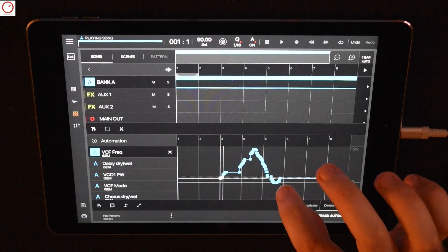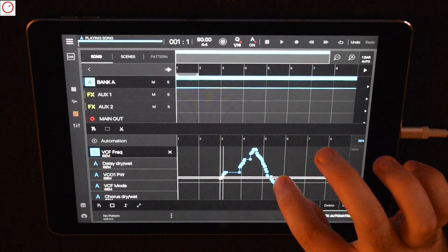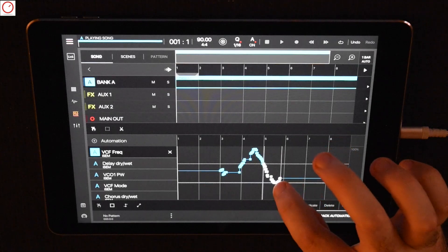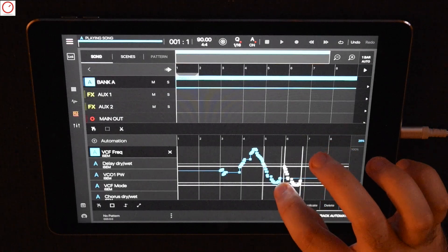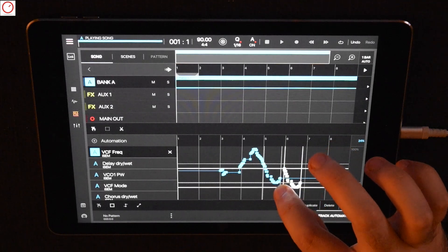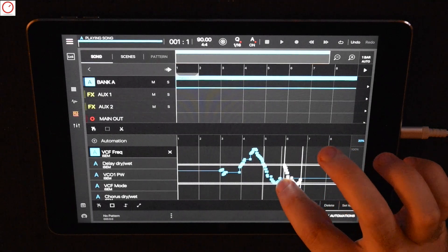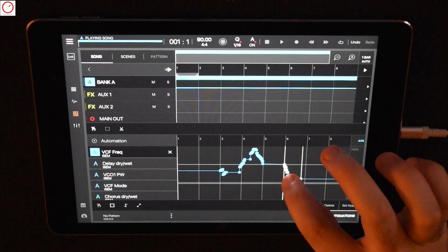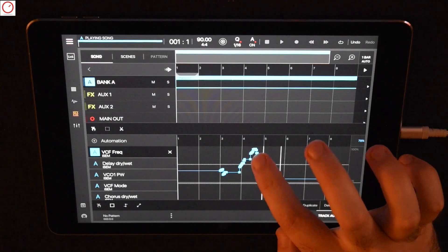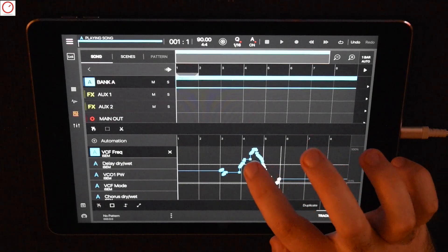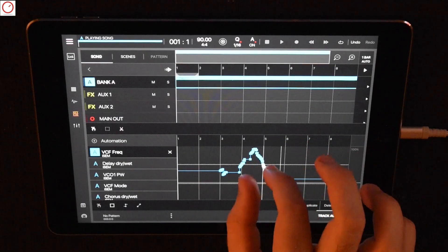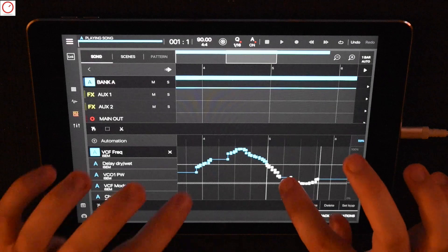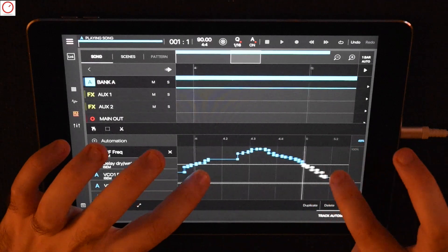This automation can be edited and modified. Also you can zoom in and change them very precisely.